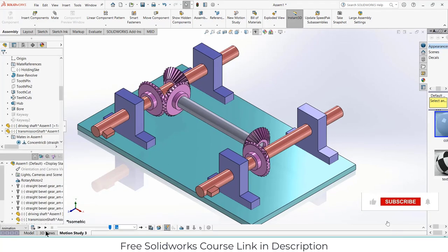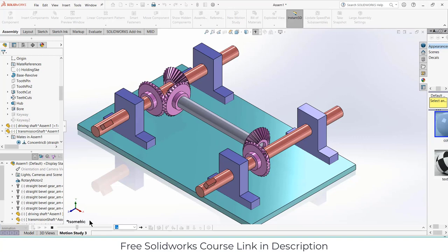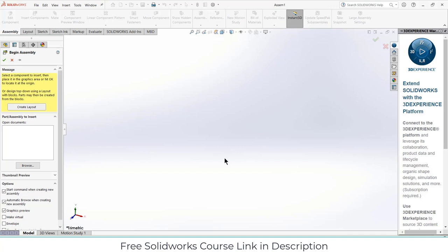Namaste guys, in this video we are going to learn how to make this mechanism of power transmission with a bevel gear in a short box. Let's start. As you can see, I am in assembly mode, so I am going to make the whole mechanism and design in assembly mode.